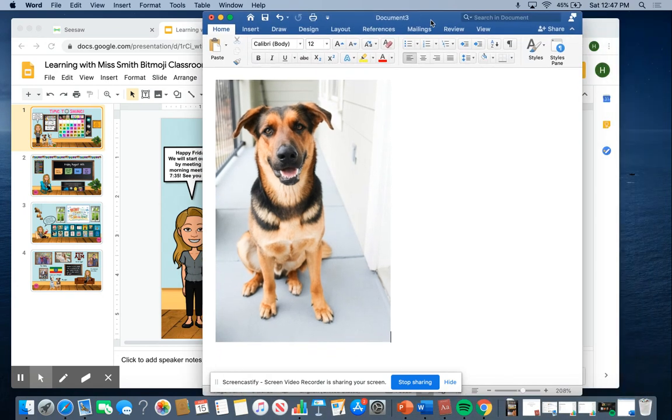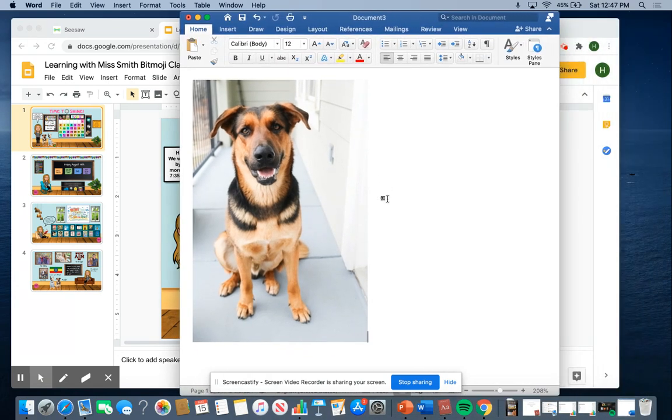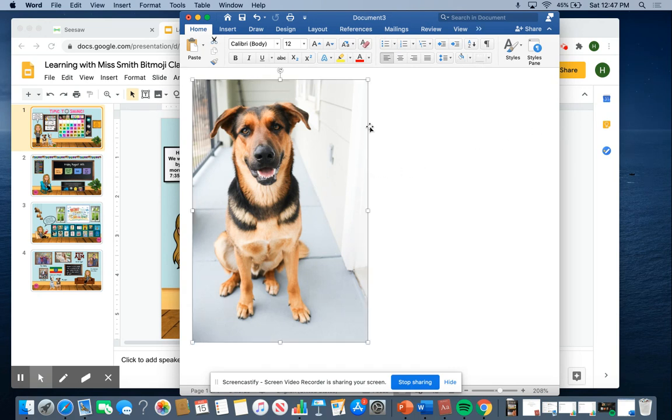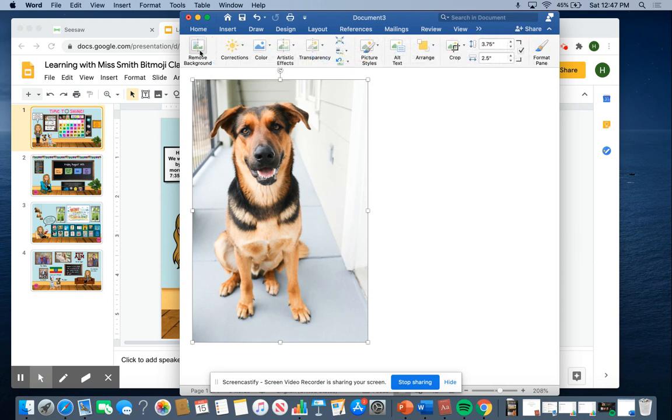And then what you're going to do is, I've had the picture on my desktop and I just drag and dropped it into Word. And then when you click on the picture, you're going to come up here and click picture format. And then remove background.